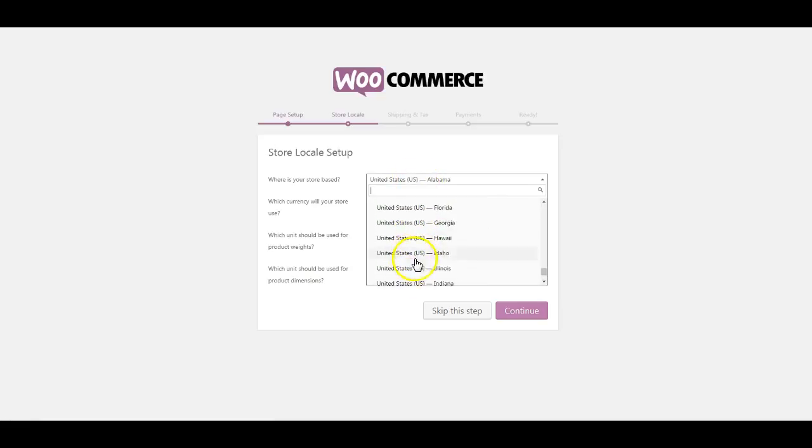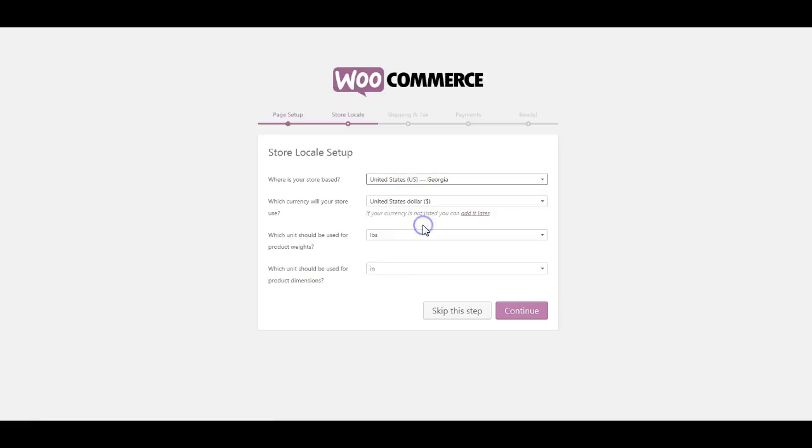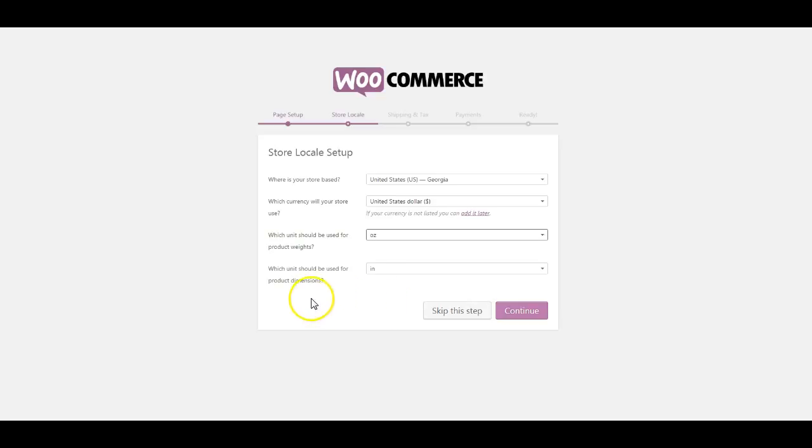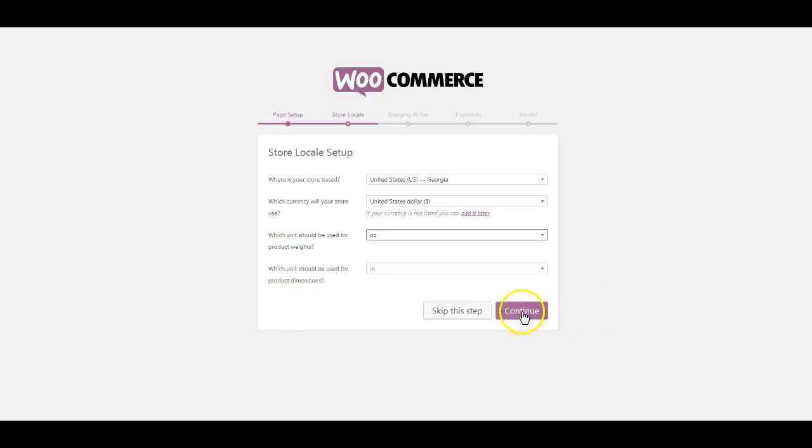You pick where you are - we're not in Alabama, we're going to say we're in Georgia. Which currency we want - the US dollar. Do you want it to be in pounds or ounces? Depending on how heavy your stuff is, it's always usually better to go in ounces. You can go all the way up to 16 ounces and still ship first class. You don't want to say everything's just one pound because then you'll have to be shipping everything priority mail. Let's continue.